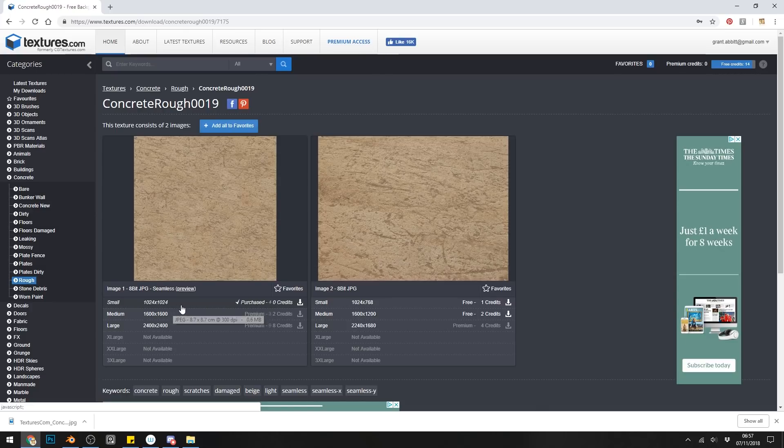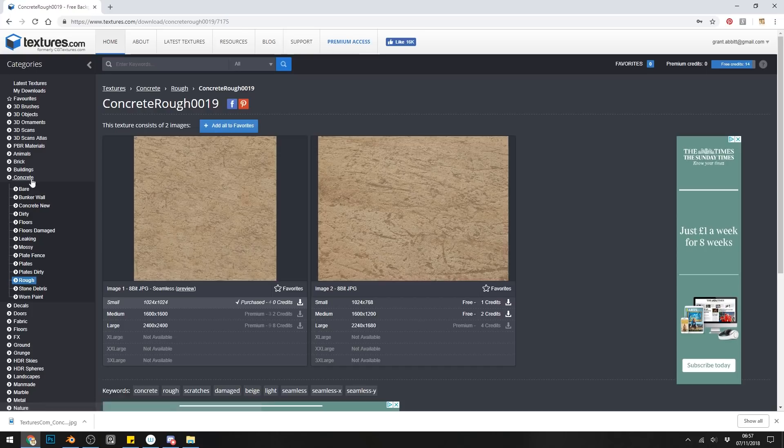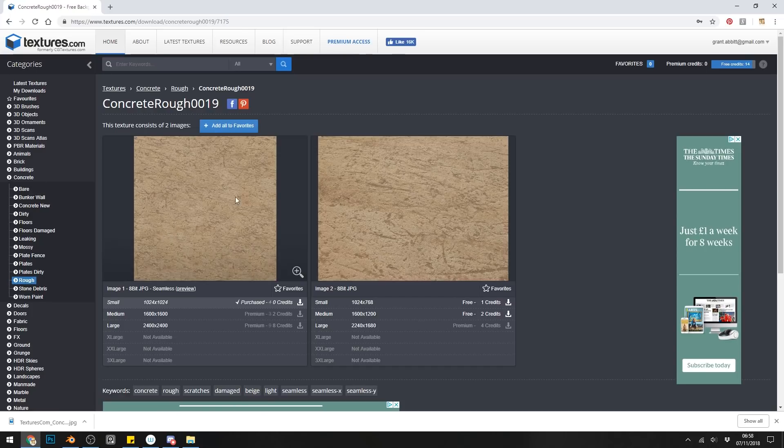But where you can, ideally you're using higher resolution textures. So there's a huge bank of textures that they have, and what I've gone for is one in the Concrete section under Rough, and this is Concrete Rough 0019, if you want to have exactly the same texture that I'm using.